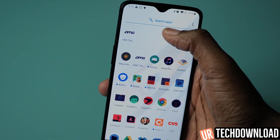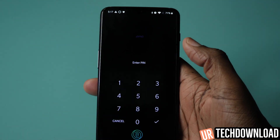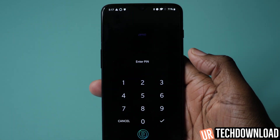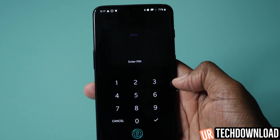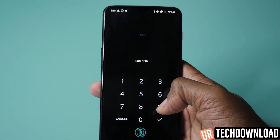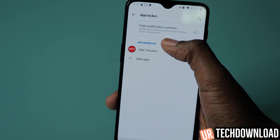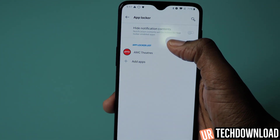Once you've added an app to your App Locker, if somebody goes to open that app, it prompts them with a pin code that they would have to enter to gain access to that application. You can also hide notifications from those apps as well.